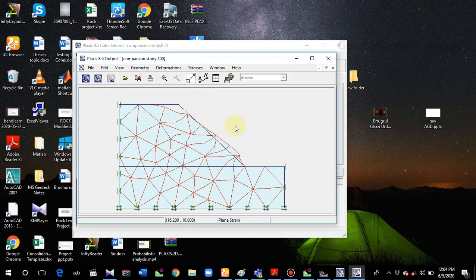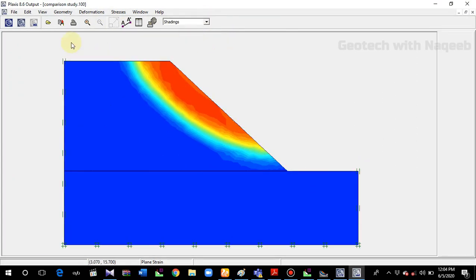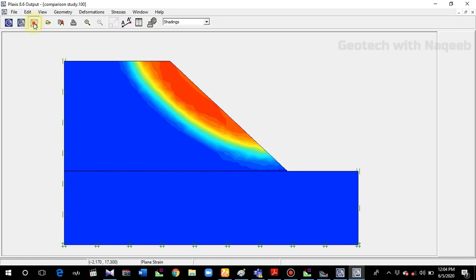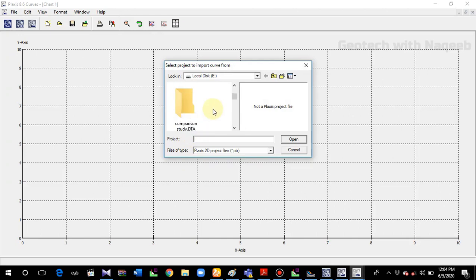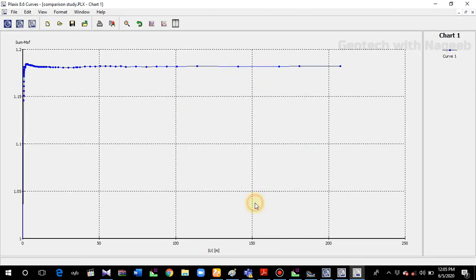The calculation phase is complete. Go to the Output and check the factor of safety. Go to Shading to check this portion, then go to View and Calculation Info. Here you can see the factor of safety is 1.182. Now we'll check this factor of safety in Slide software. Before going to Slide software, let me show you the curves. Click New Chart, select the comparison study file, select displacement along the x-axis and MSF on the y-axis. Here is the graph of factor of safety — when you hover the cursor you can see the factor of safety value.